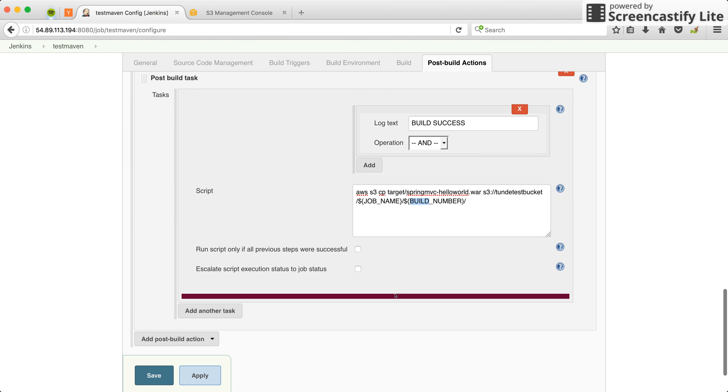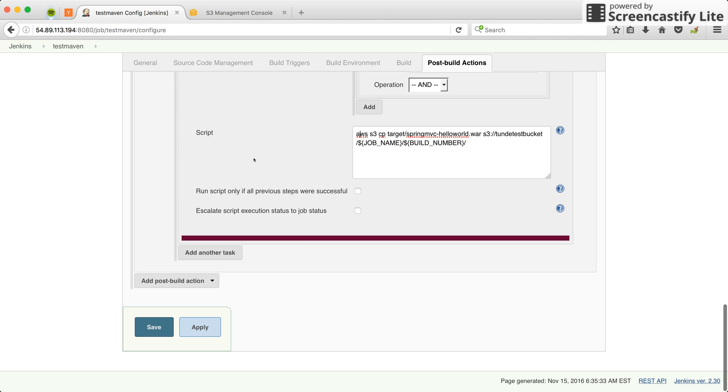You have to make sure AWS CLI is installed on the Jenkins server, and in this case the server needs S3 bucket access. I'm running my server on an EC2 instance, and the EC2 instance needs access to S3 buckets.